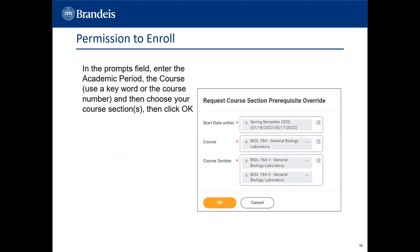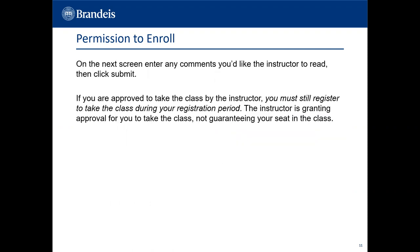In the Prompts field, enter the academic period and the course by using a keyword or the course number, then choose your course sections and click OK. On the next screen, enter any comments you'd like the instructor to read, then click Submit. If you are approved to take the class by the instructor, you must still register during your registration period. The instructor is granting approval for you to take the class, not guaranteeing your seat.